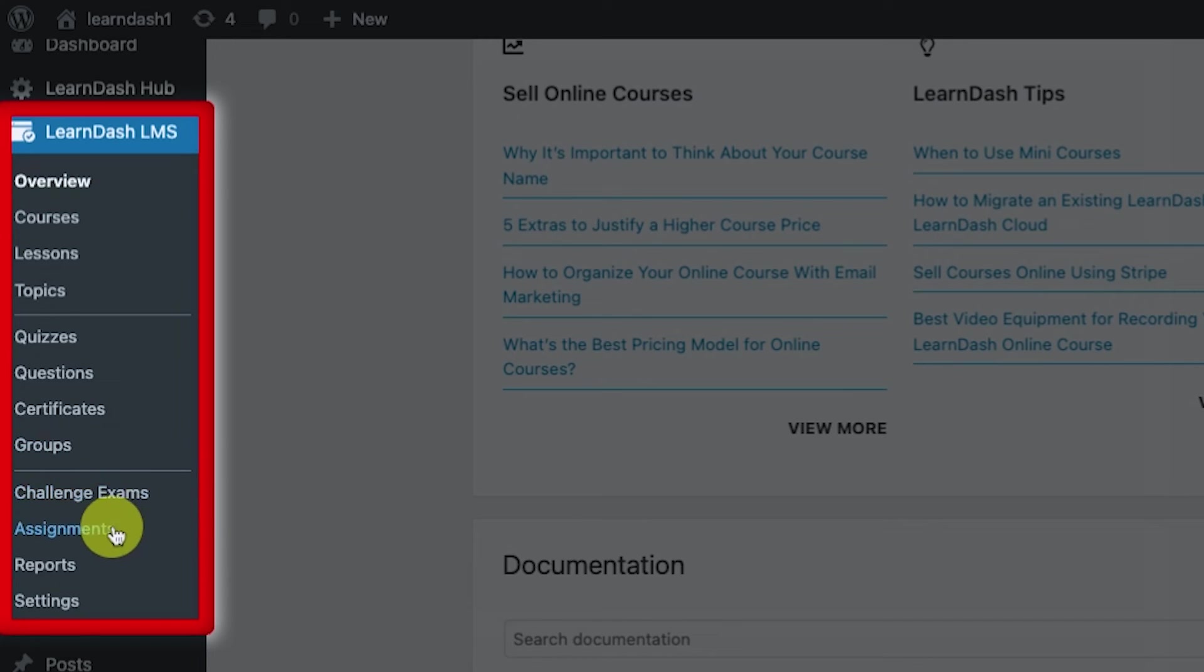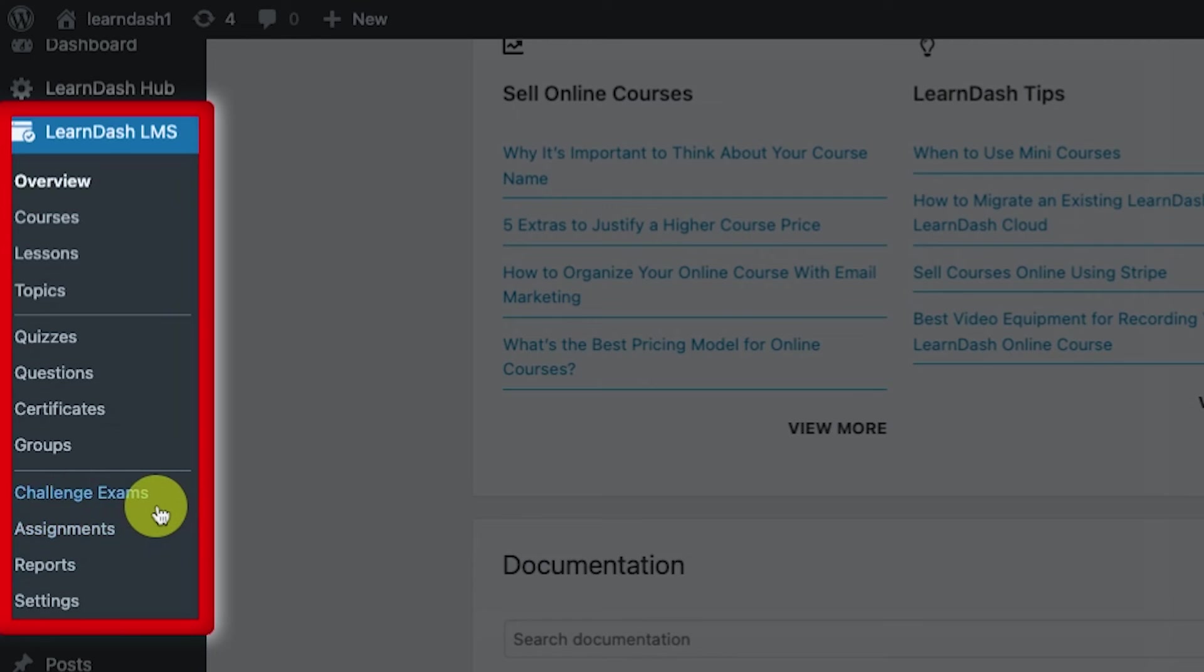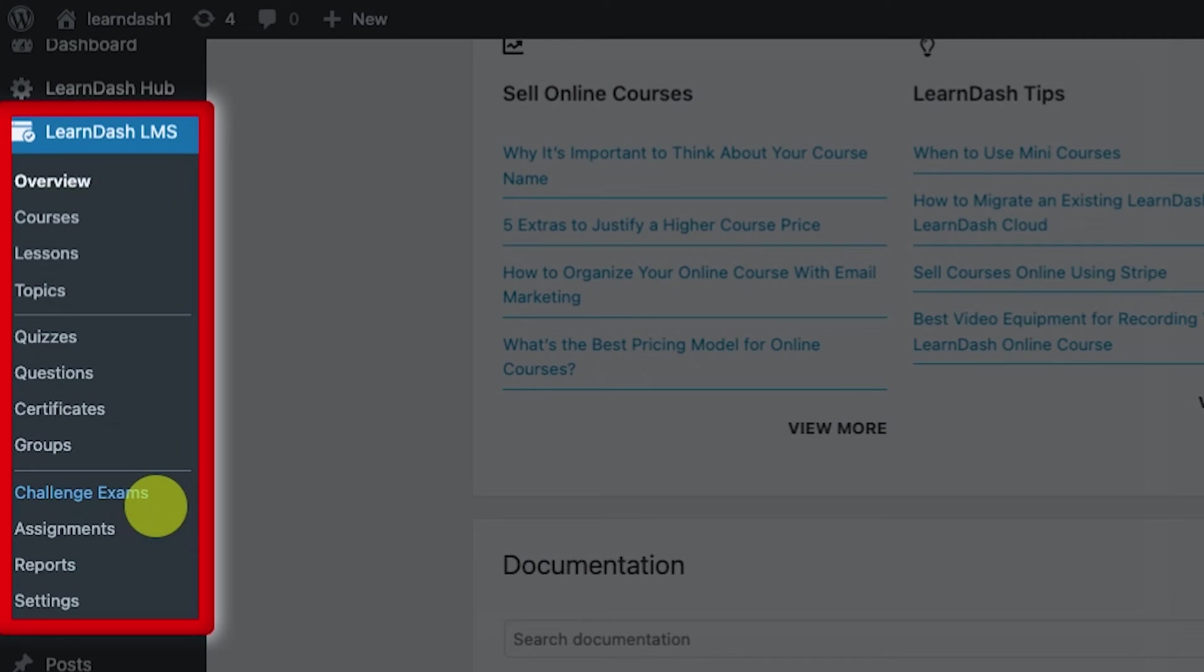On the third section, they have challenge exams, assignments, reports, and settings. Challenge exam in the description from LearnDash is a way for allowing your members to skip some requirements if they finish this exam. If I'm not mistaken, haven't used this that much, but we will be checking it very in detail to see how it really works and maybe how you could take advantage of this functionality.